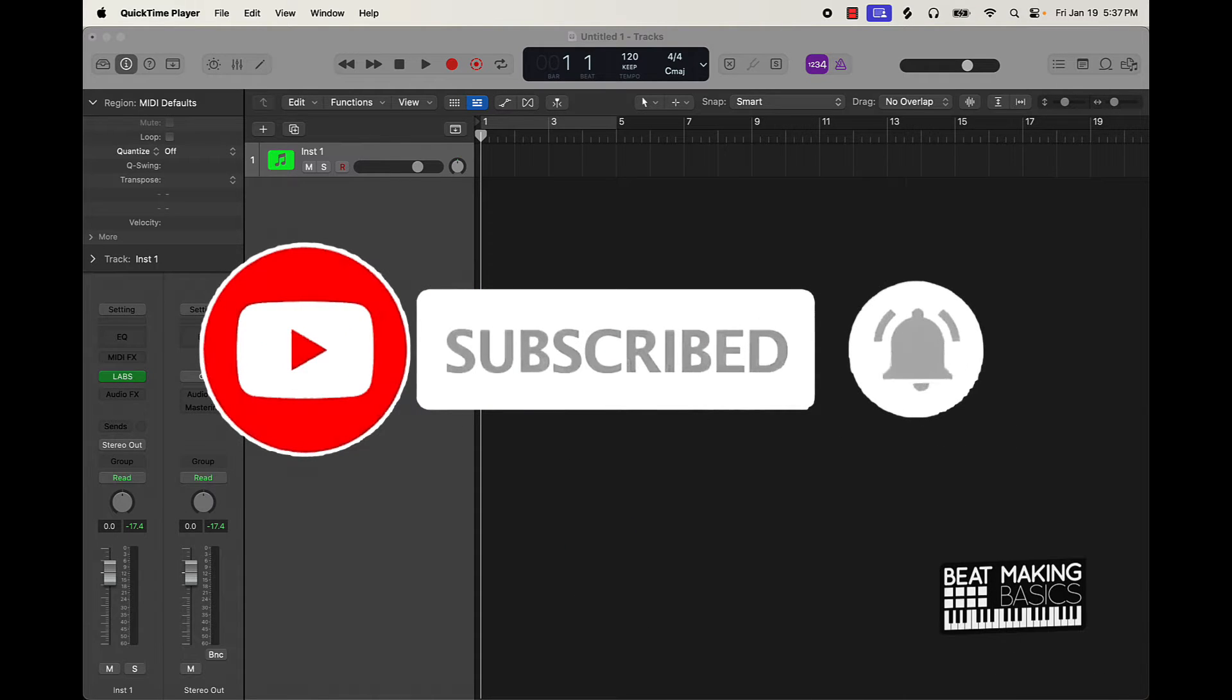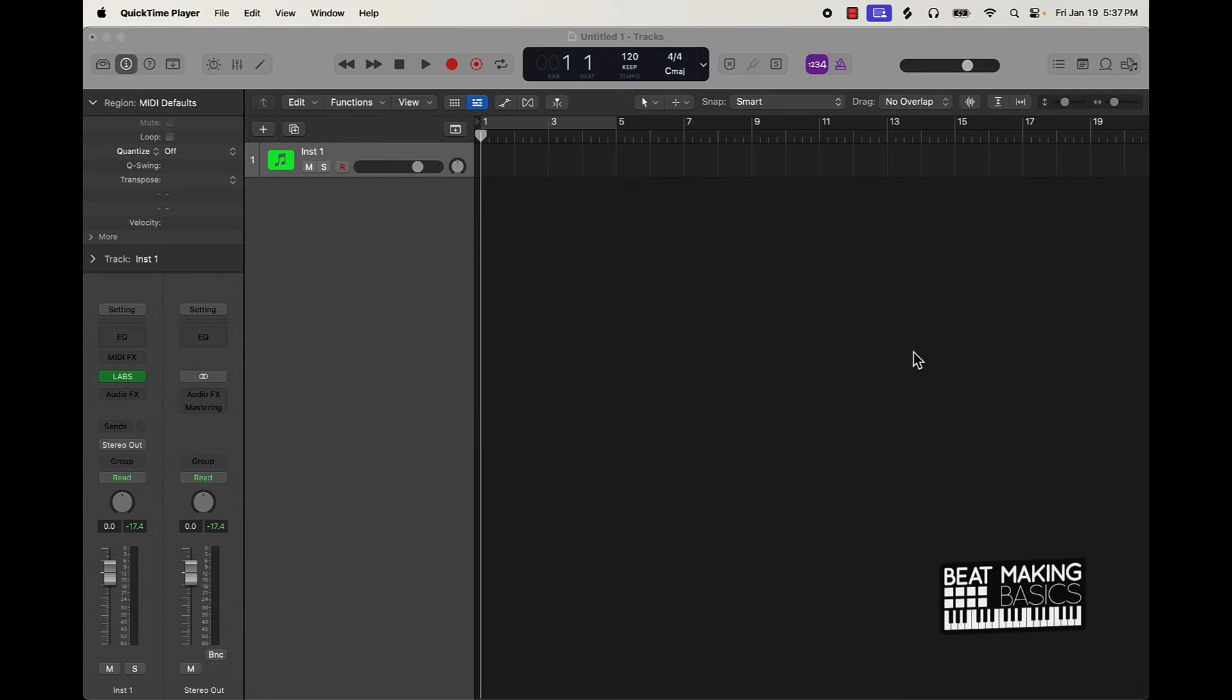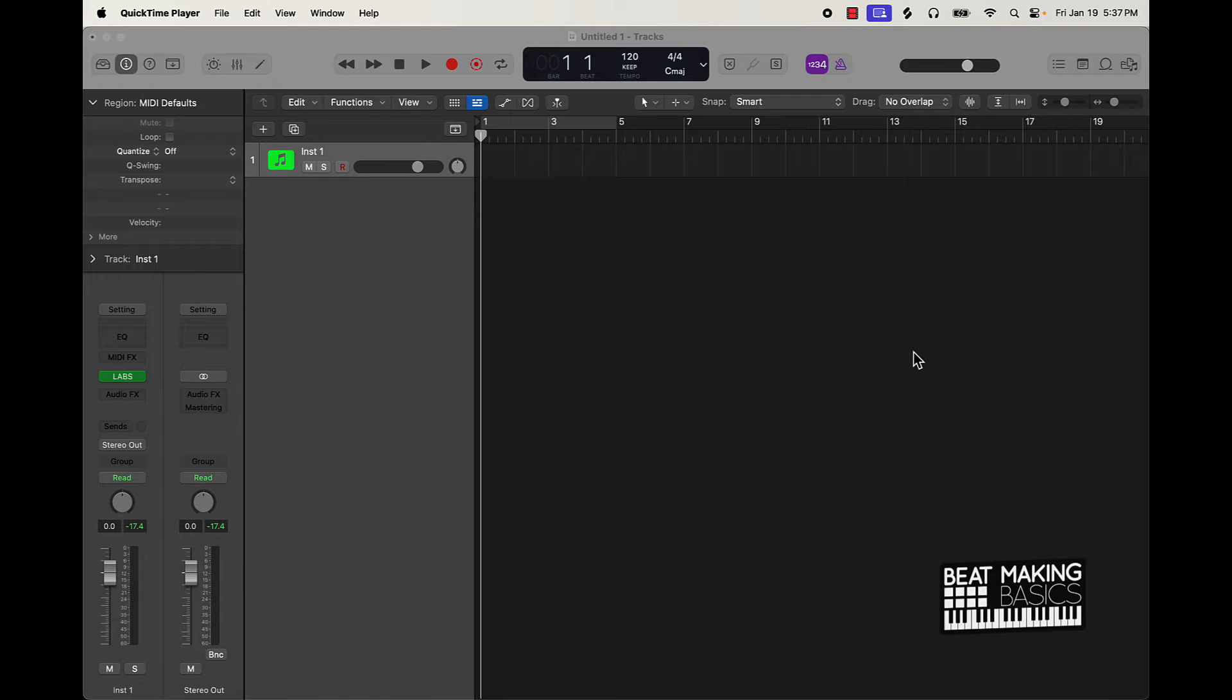In today's video I'm going to be going over some simple tips that you can use to make dope sounding piano loops in Logic Pro 10. Really you can put this to anything but we're going to try to keep it simple here.